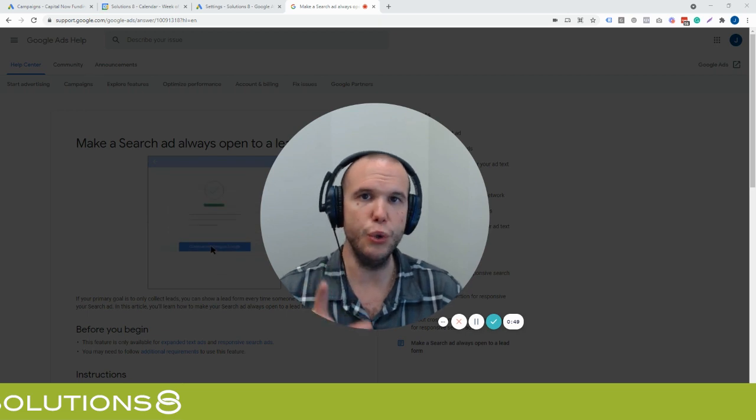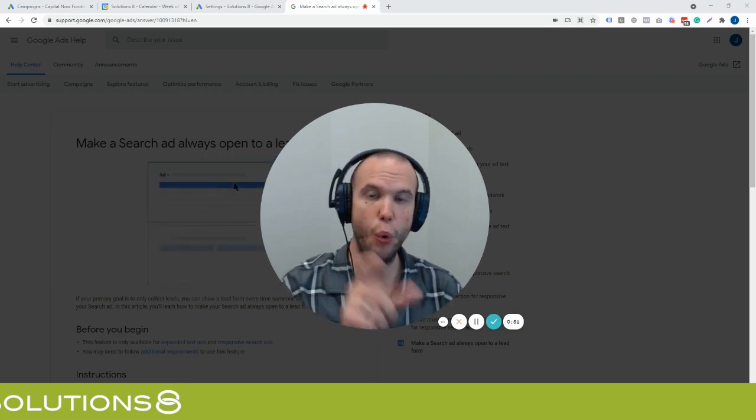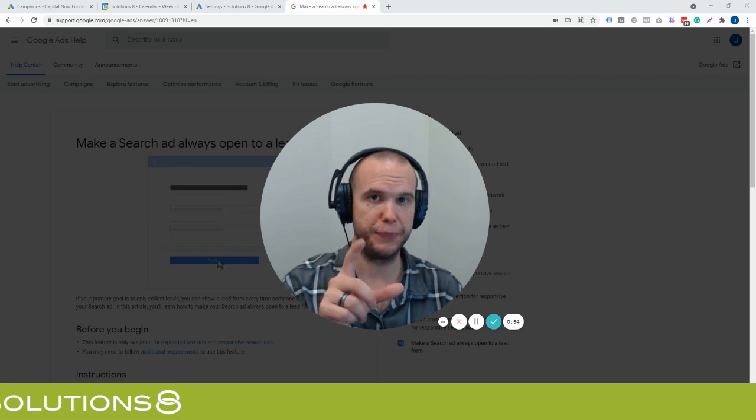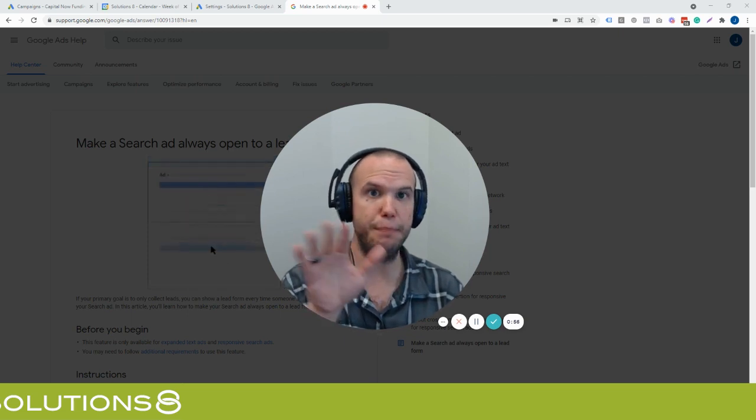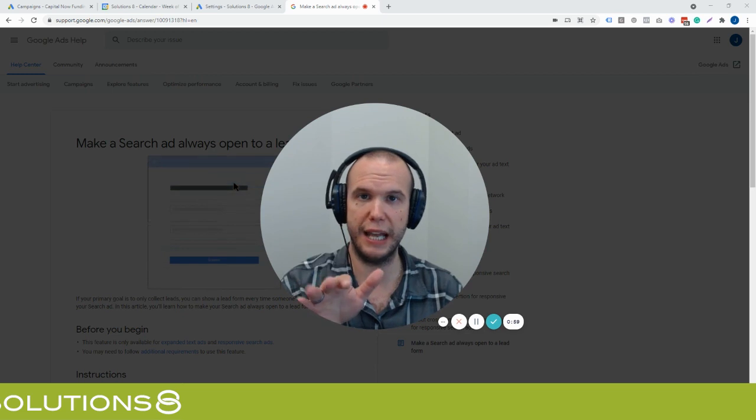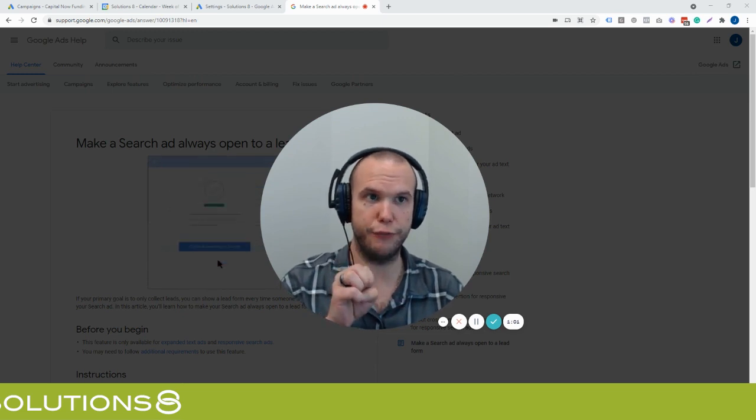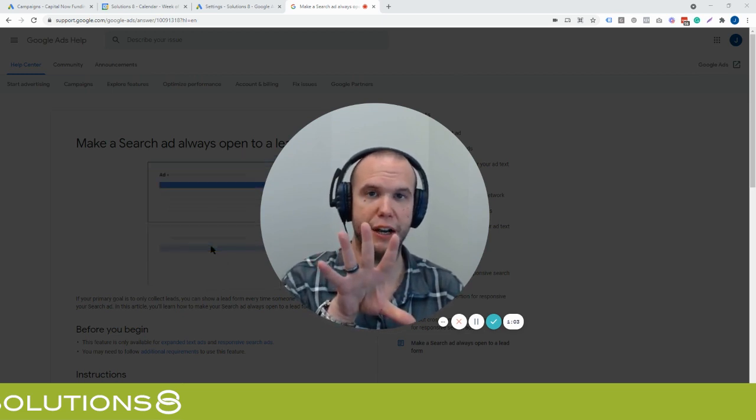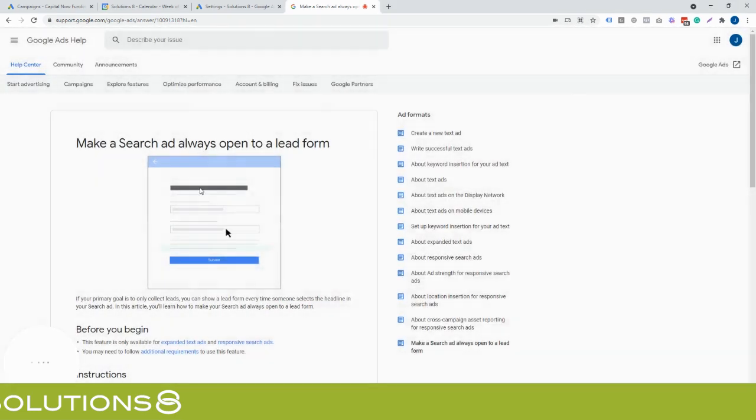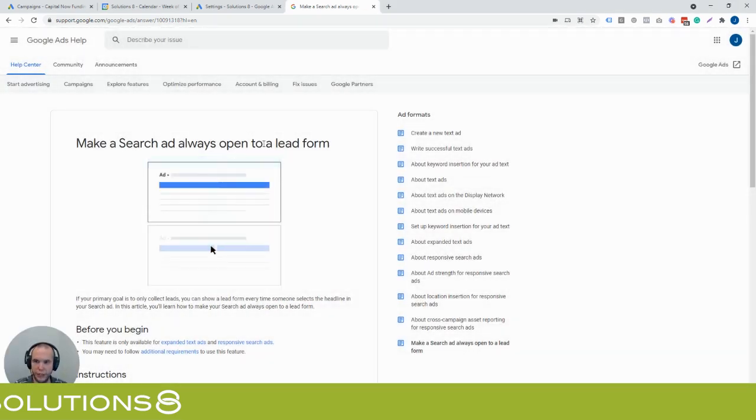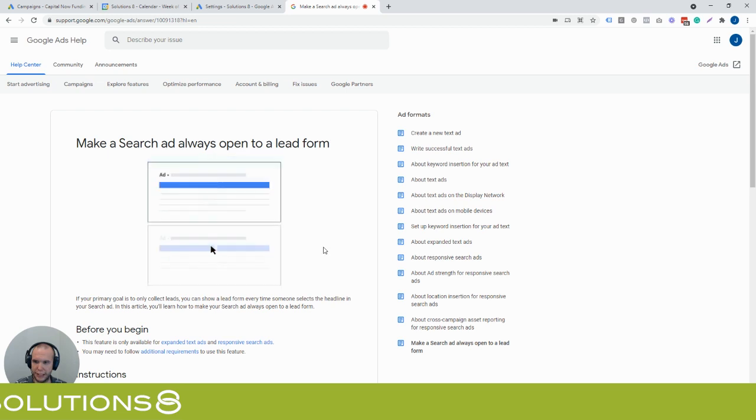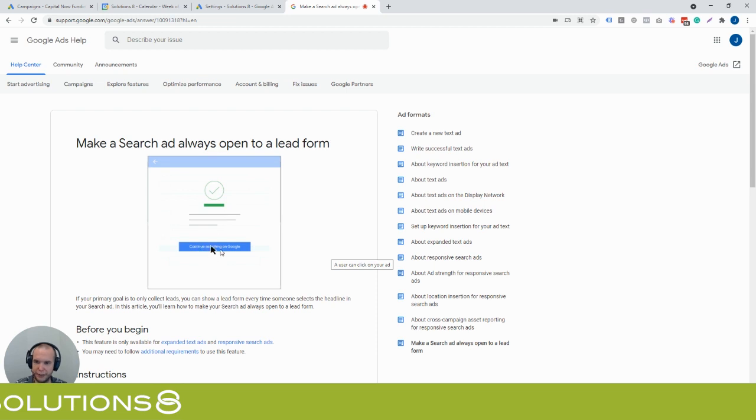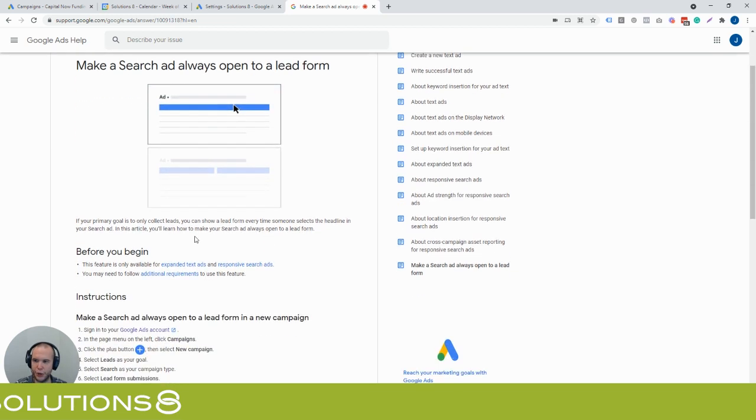However, there's a new way that you can actually have only the lead ad form show up when anybody clicks on any part of your ad, whether it's a site link or it's the headline. When you click on that, it'll actually force just the lead form to pop up. So here's what this looks like. You can see here, it says make a search ad always open to a lead form. And it gives you this little gif here that when you click on it, you'll see that it actually shows that you click on an ad and then it sees a form. They submit the form and then you have a continued searching on Google.